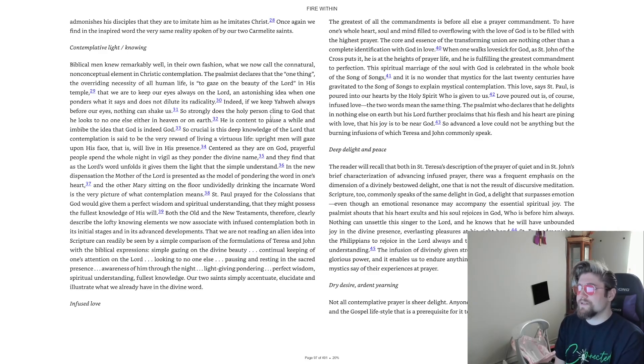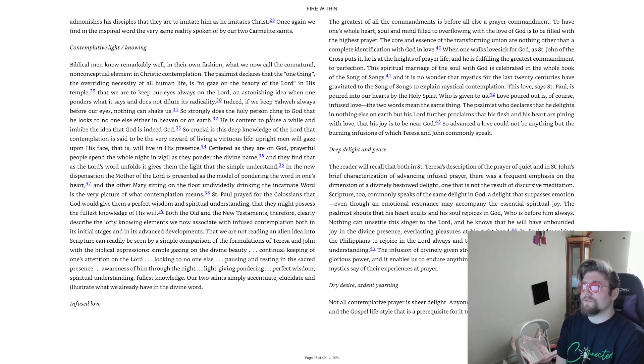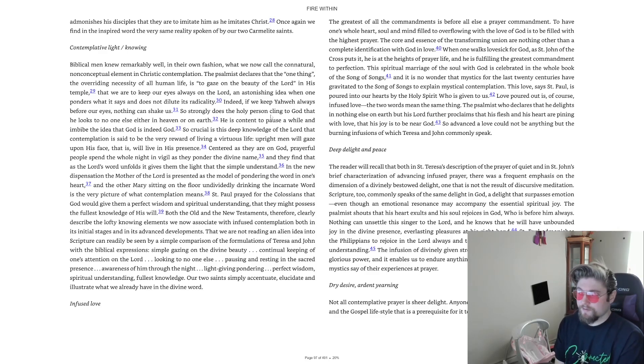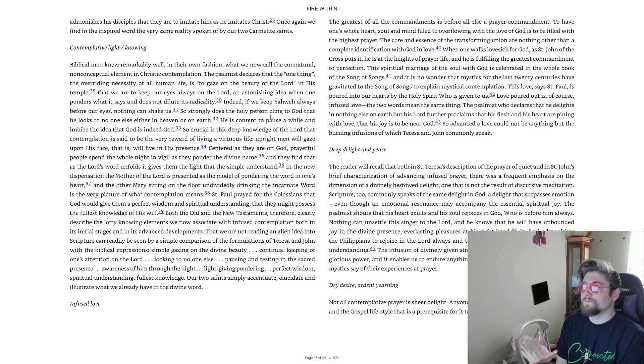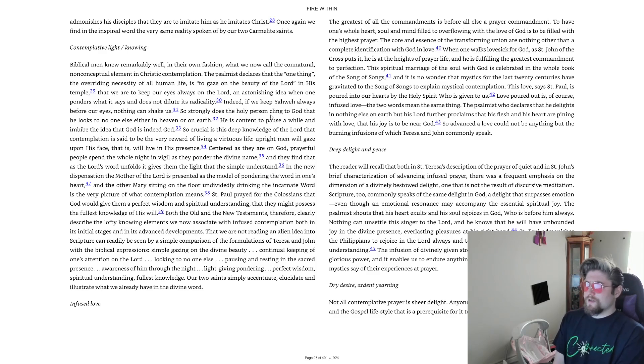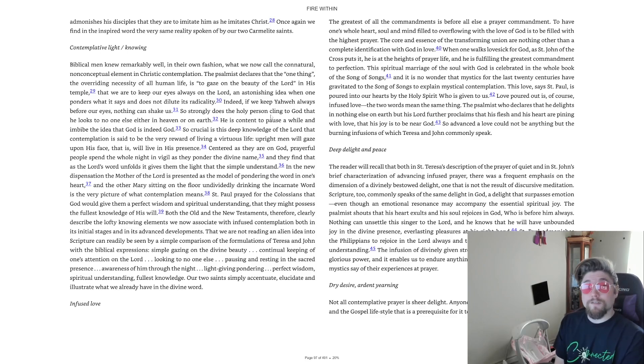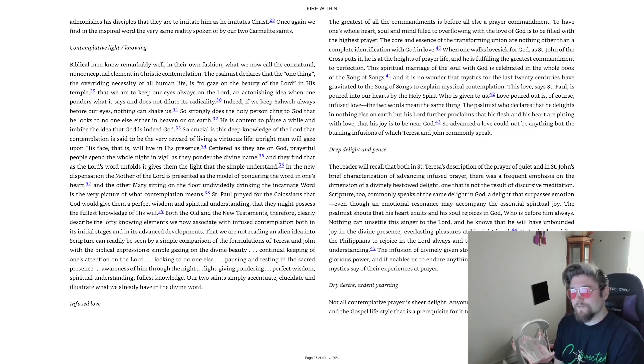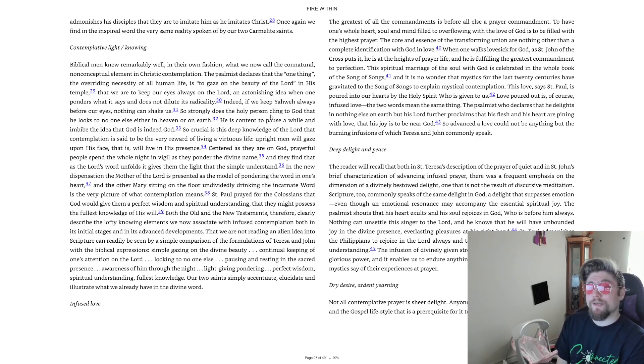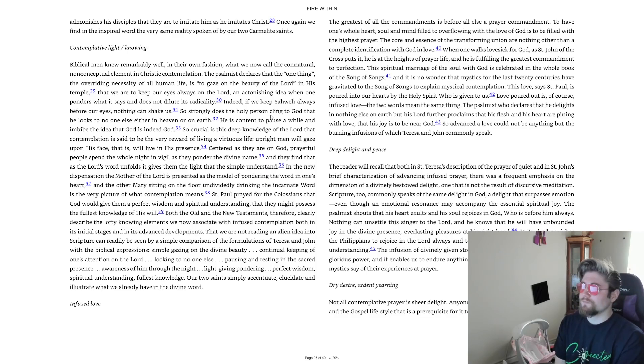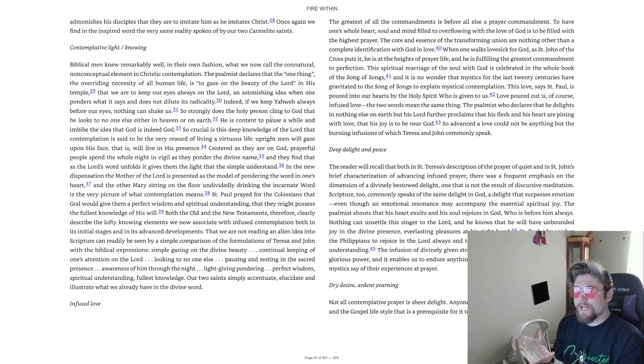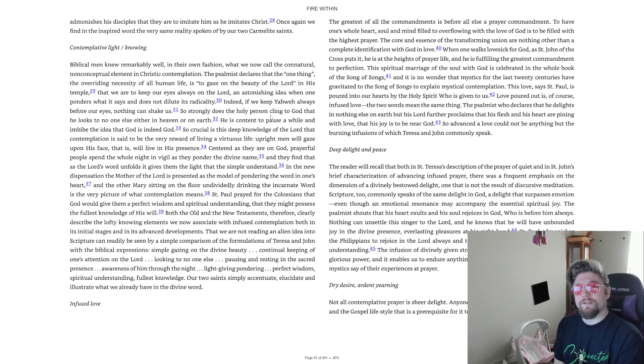That we are not reading an alien idea into scripture can readily be seen by a simple comparison of the formulations of Teresa and John with the biblical expressions. Simple gazing on the divine beauty, continual keeping of one's attention on the Lord, looking to no one else, pausing and resting in the sacred presence, awareness of Him through the night, light-giving pondering, perfect wisdom, spiritual understanding, fullest knowledge. Our two saints simply accentuate, elucidate and illustrate what we already have in the divine word.